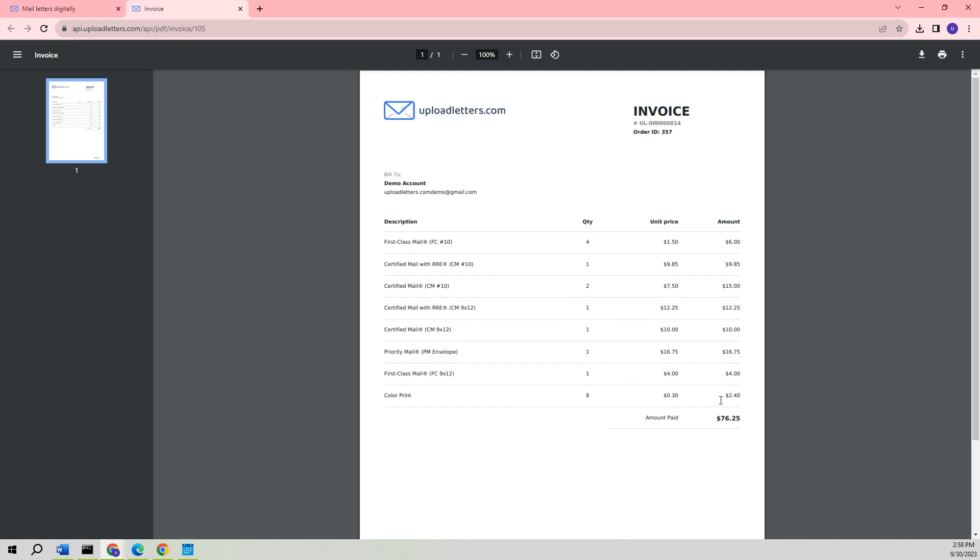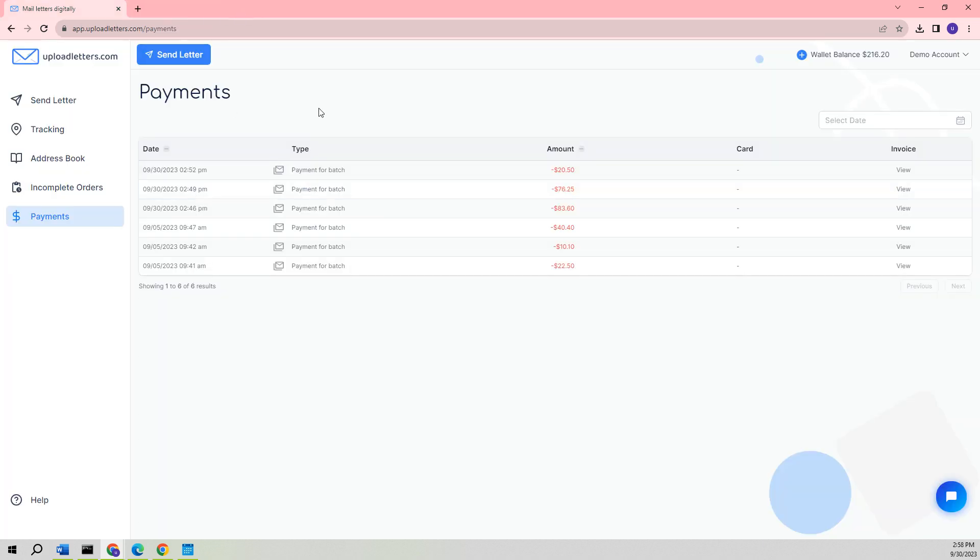Additionally, we will be storing all invoices, letter images, and tracking information on UploadLetters.com for three years. However, you are always welcome to save this information for your own records. And with that, we have reached the end of this comprehensive tutorial on the various methods for creating batches to send letters. Thank you again for choosing UploadLetters.com. Please email us at support at UploadLetters.com with any questions.